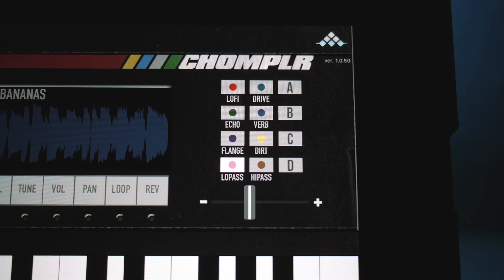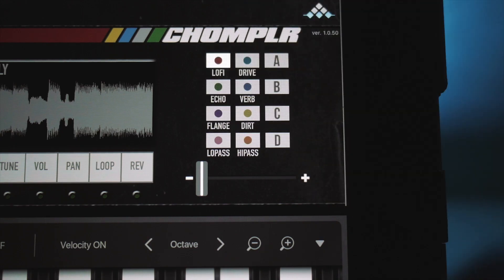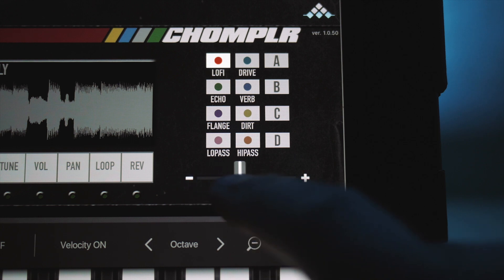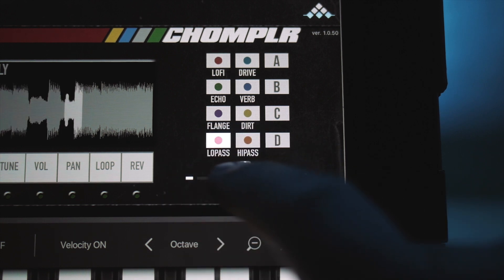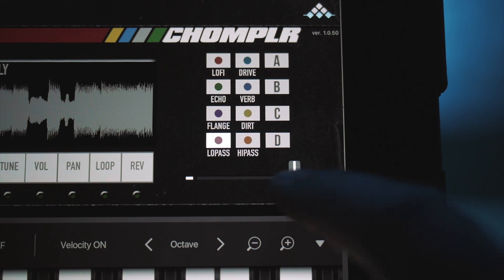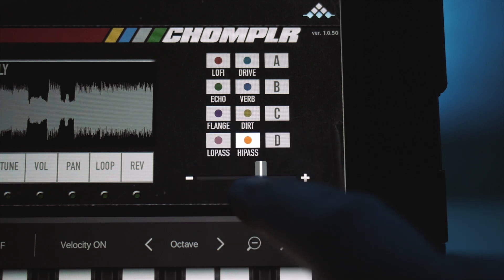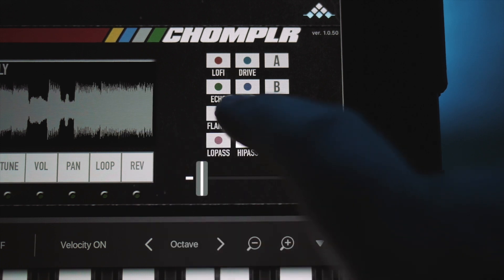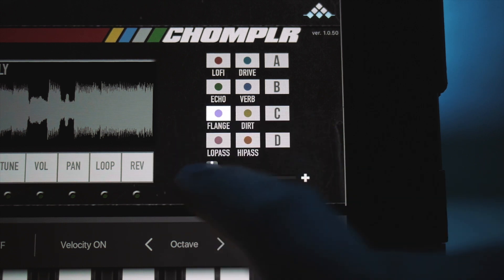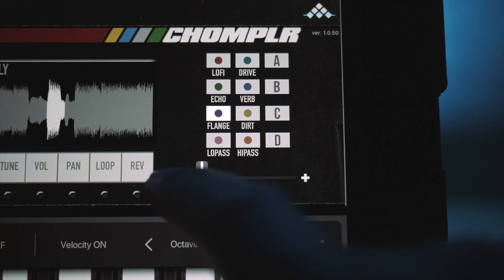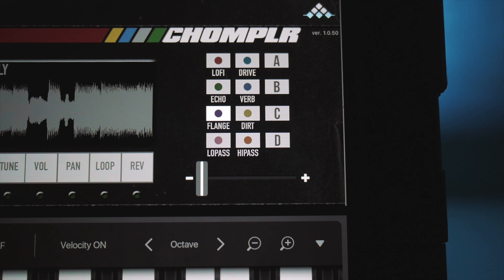Let's hear what some of these effects sound like. The effects really open up the door for a lot of creative sound design possibilities. You can completely change the sound to something unique and of your own. Here's my own chain of effects that I saved as a preset.